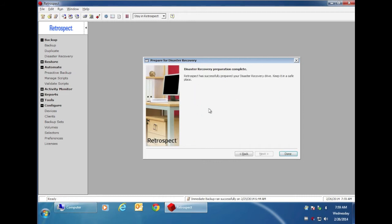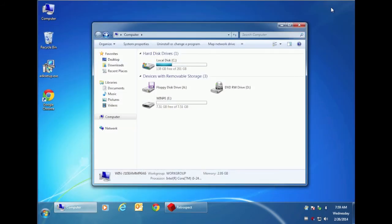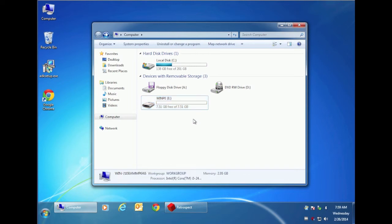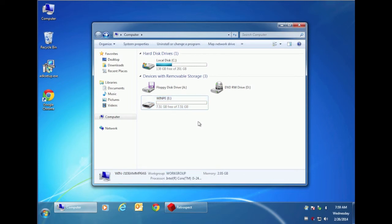Once the disaster recovery wizard is done, you can minimize Retrospect and under my computer, you'll see that your flash disk has been renamed to WinPE. This is now your bootable flash disk that you can use on any 64-bit system that supports booting from a USB device.